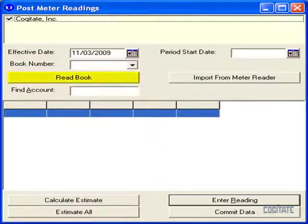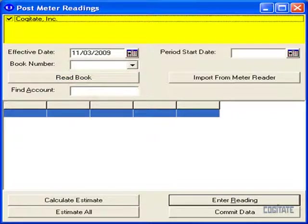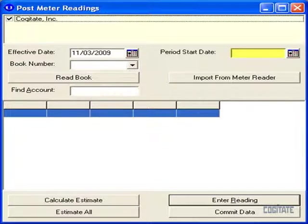When you want to manually post meter readings, you will indicate which entities you wish to post the meter readings for, and then you will specify the effective date, which is the reading date, the period start date, and the book from which you wish to post.